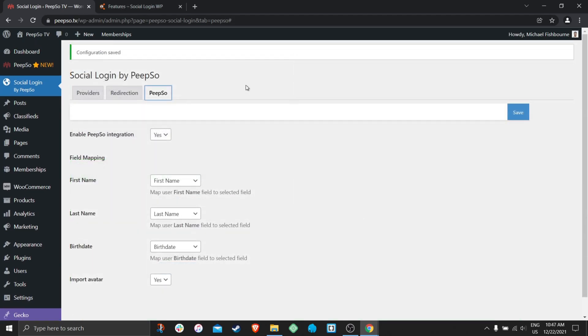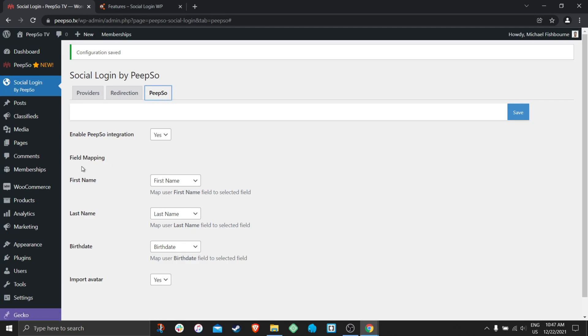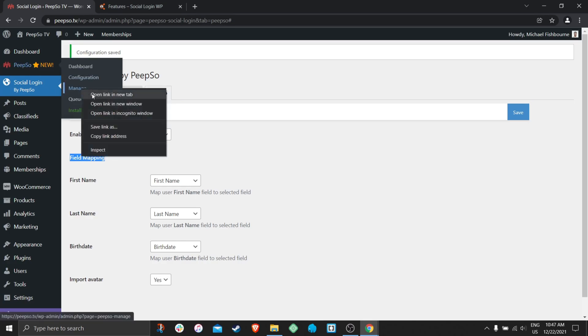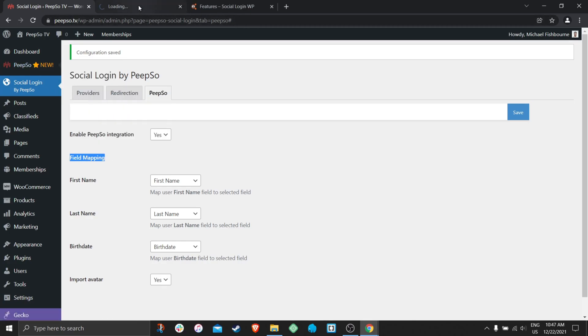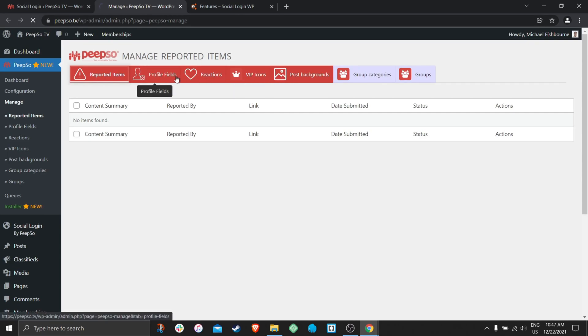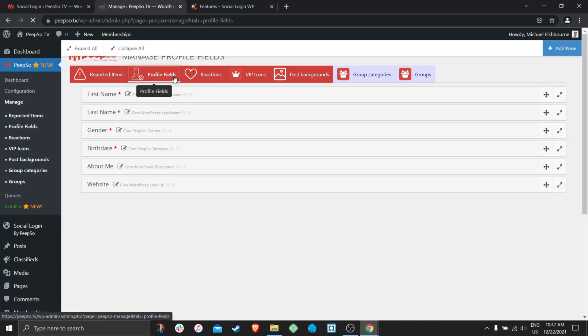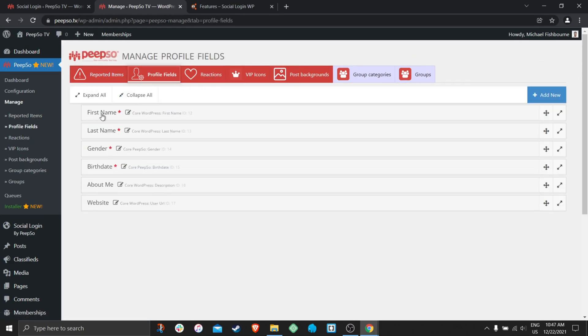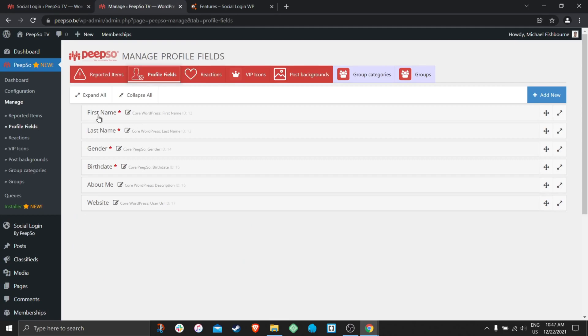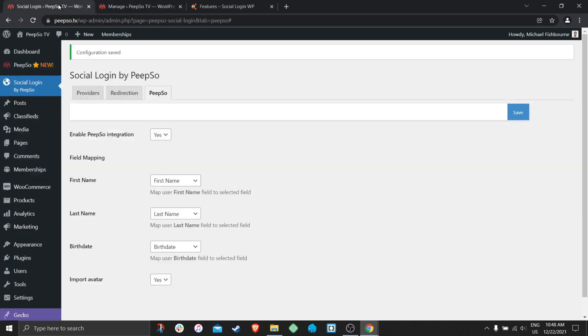For now, let's come back to the PeepSo tab and map some fields. What is this field mapping? Well, PeepSo has the option to configure profile fields. And you can actually map the profile fields from the social media to your PeepSo profile fields when they are available.